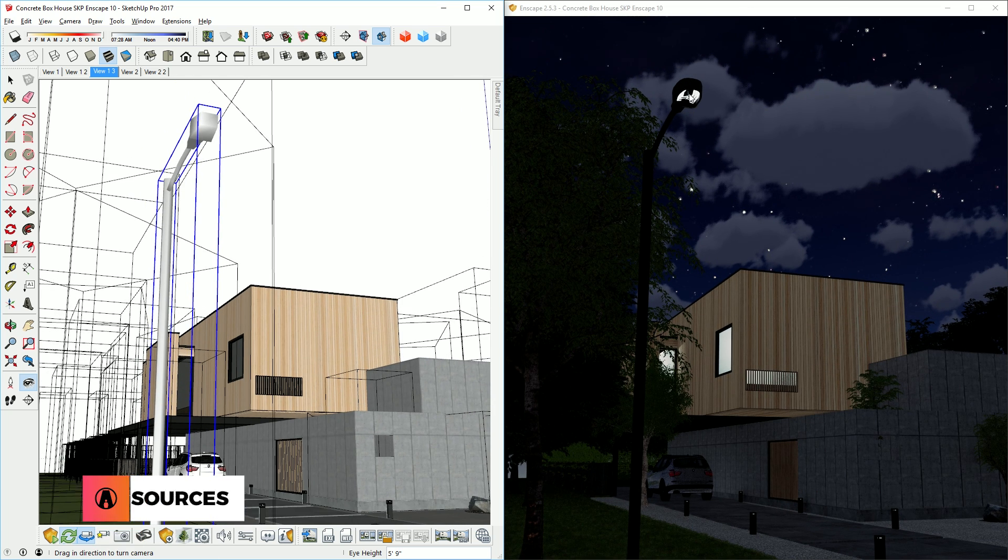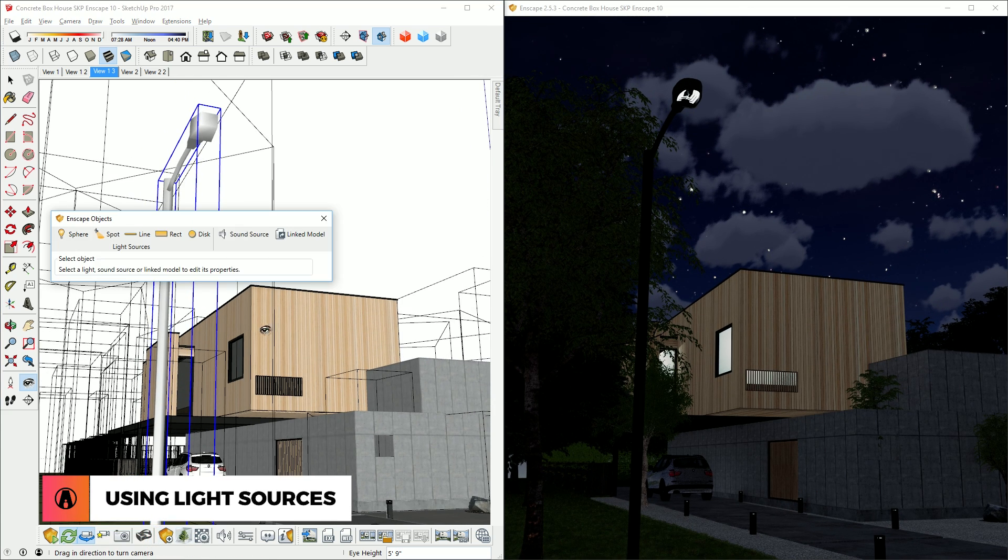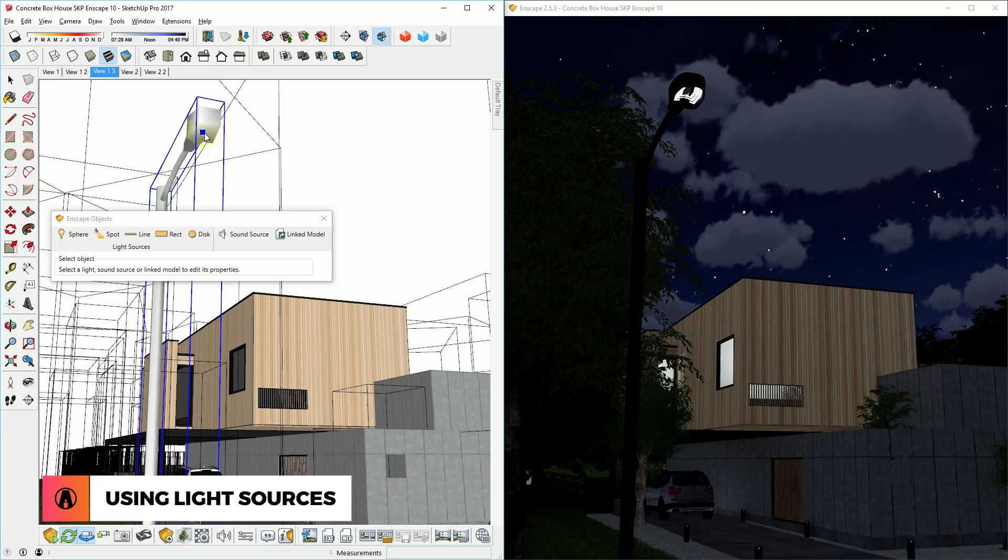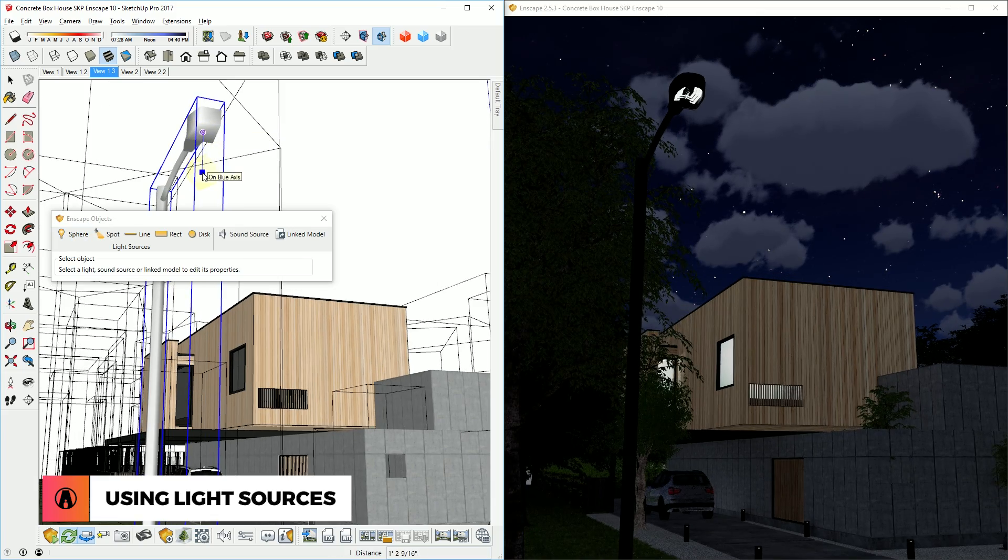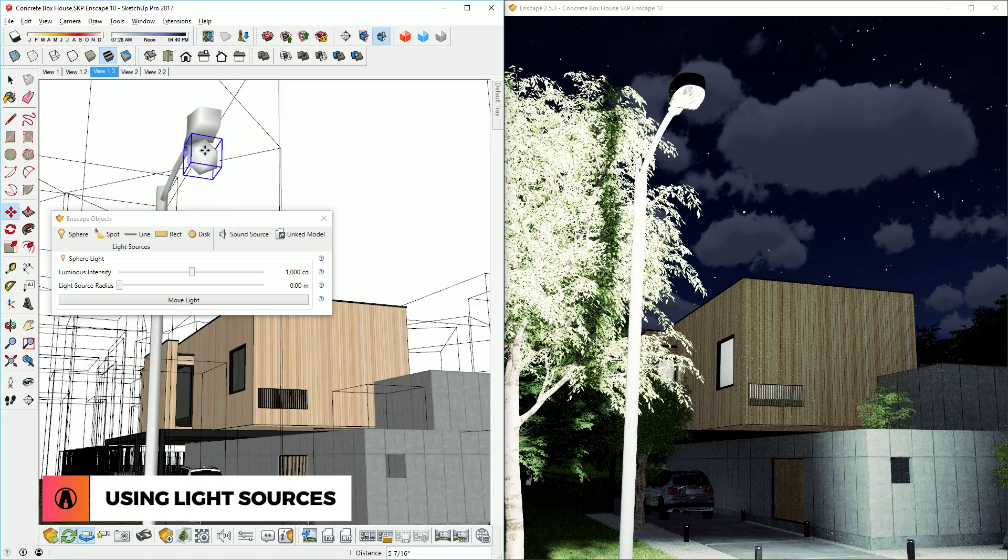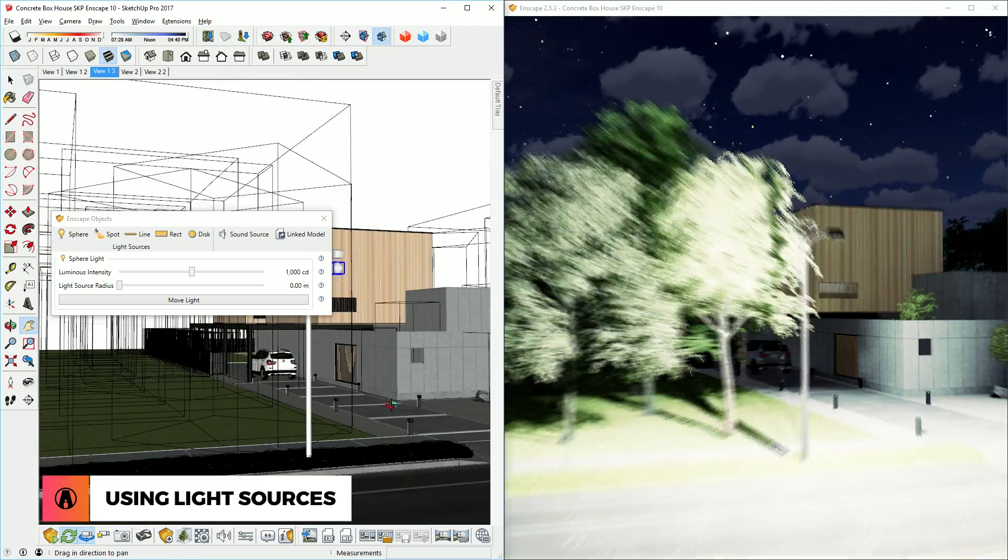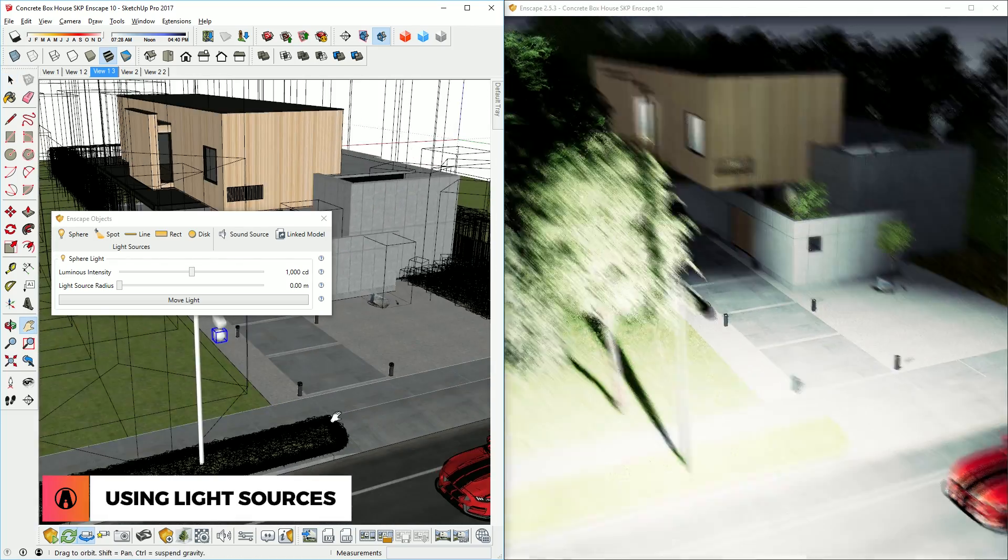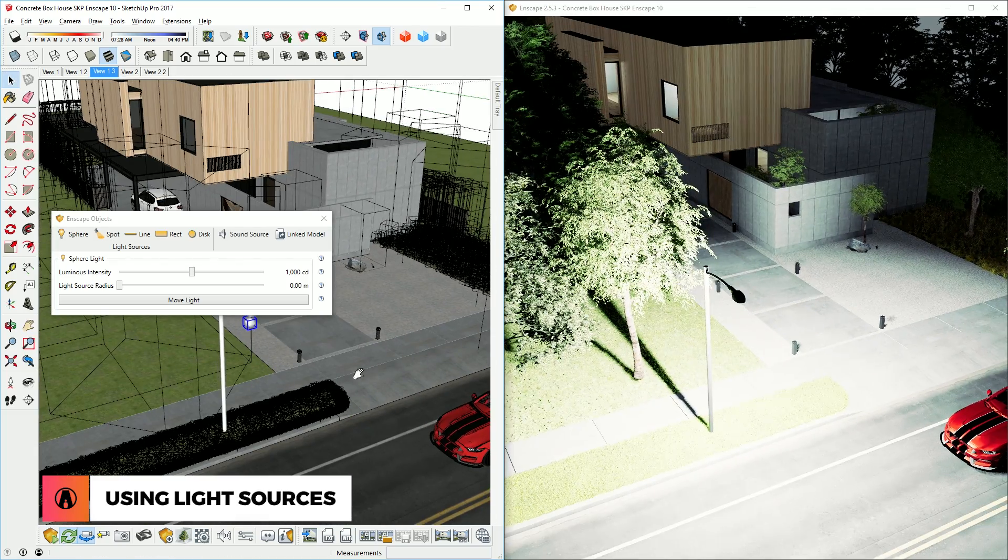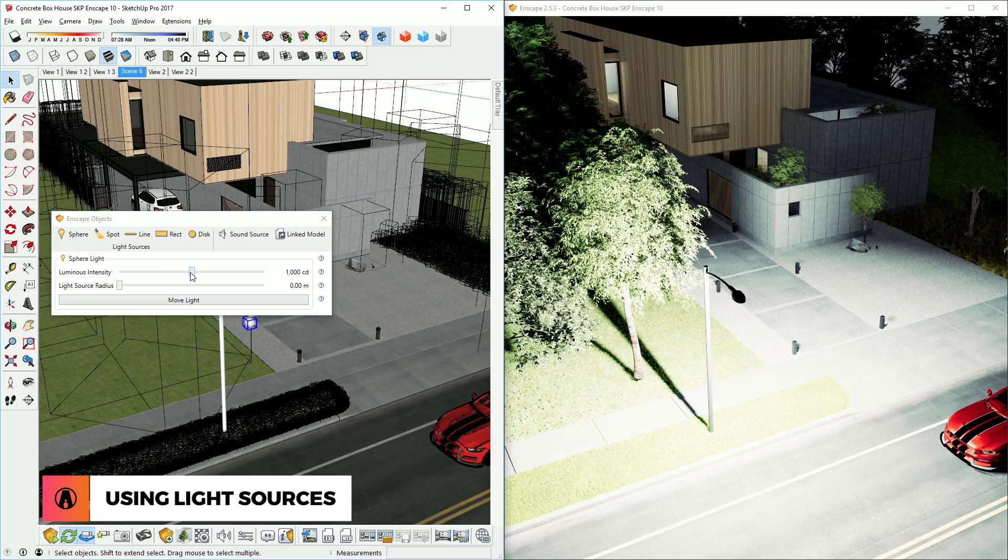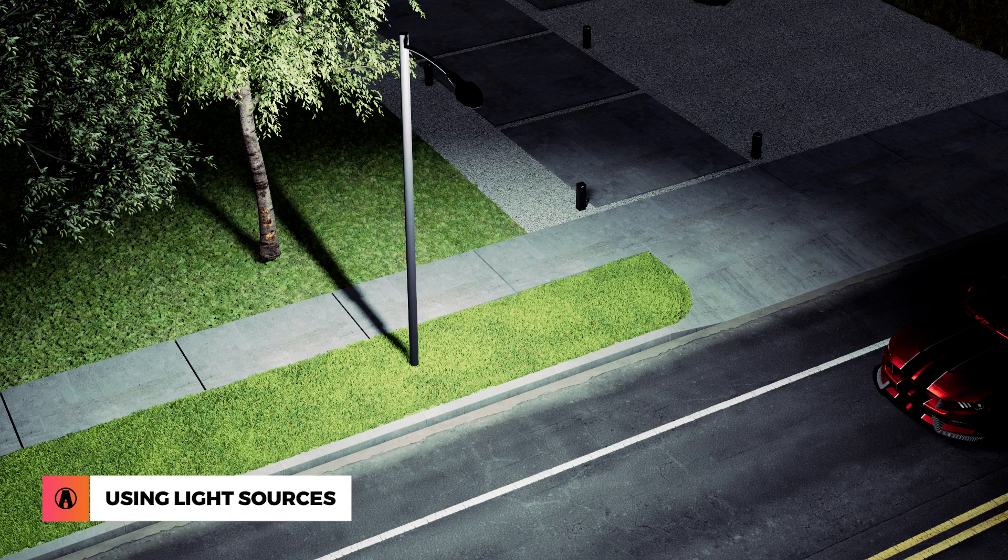Now we need to add some light sources to illuminate the scene. I will try the sphere light first. That's too bright, so I can adjust the intensity here. That looks better.